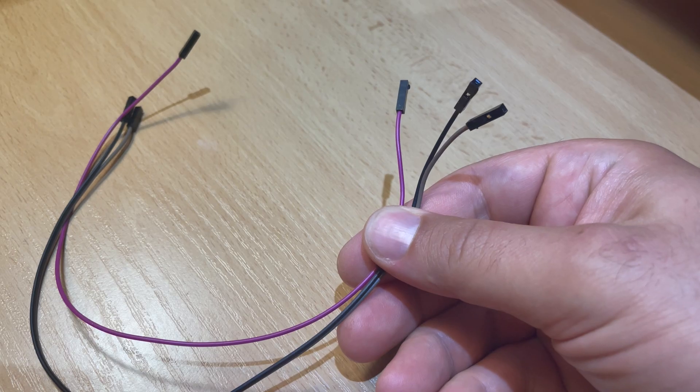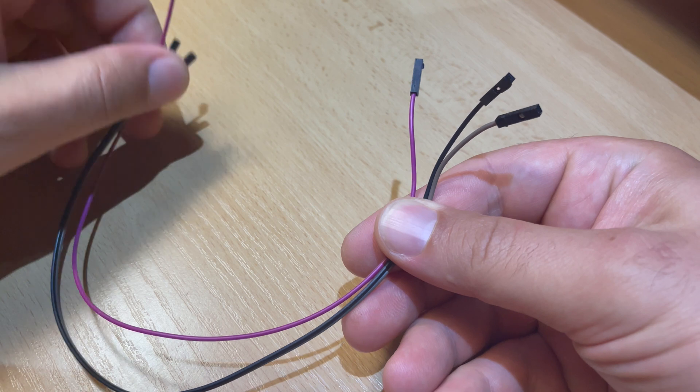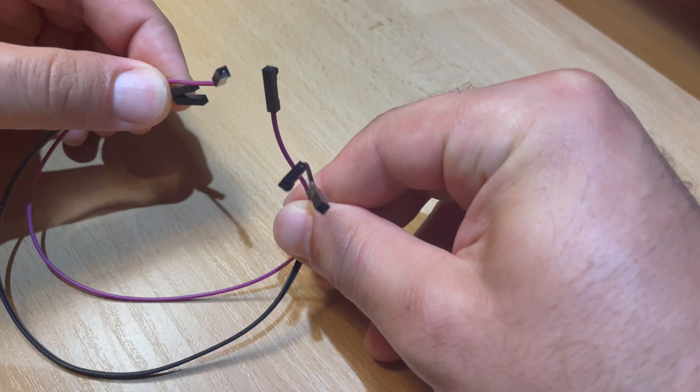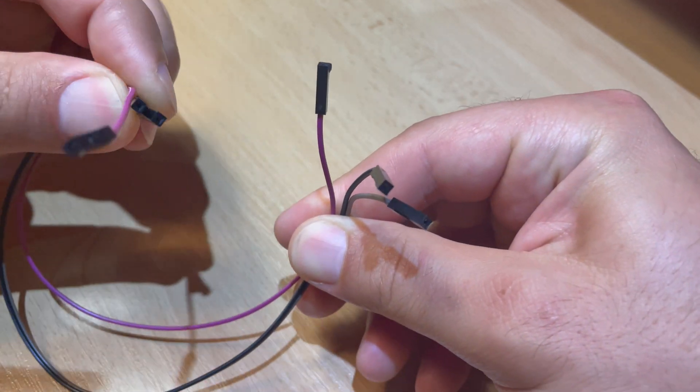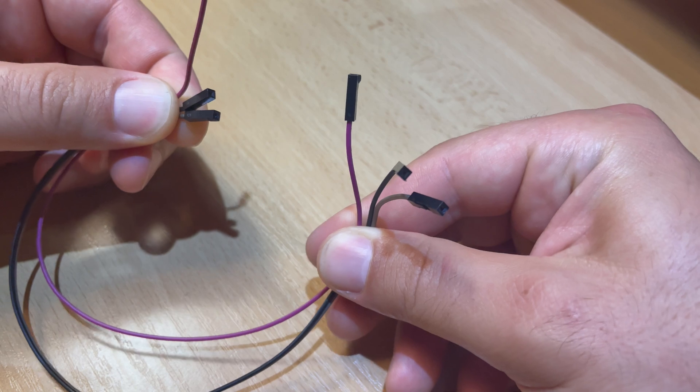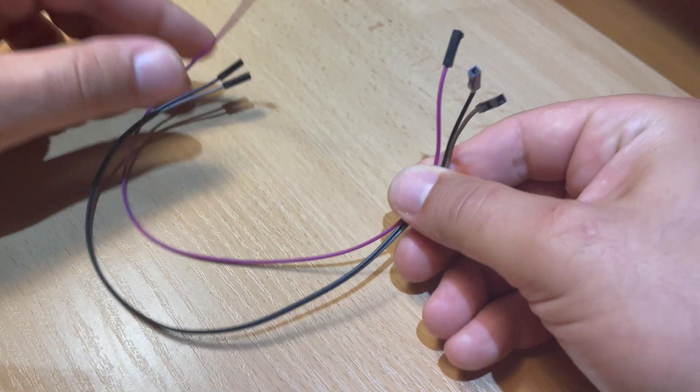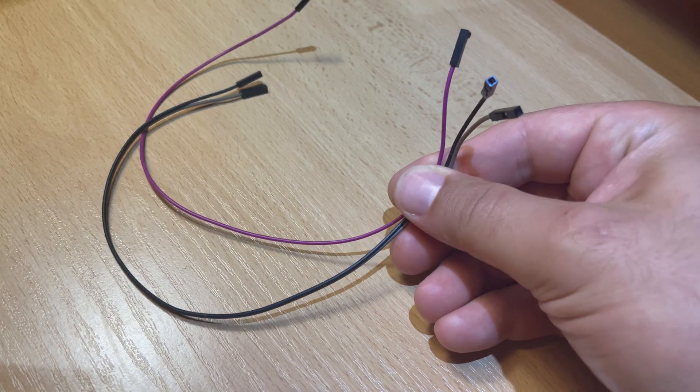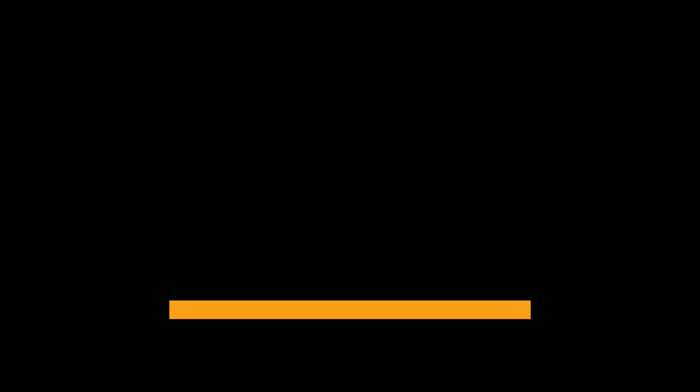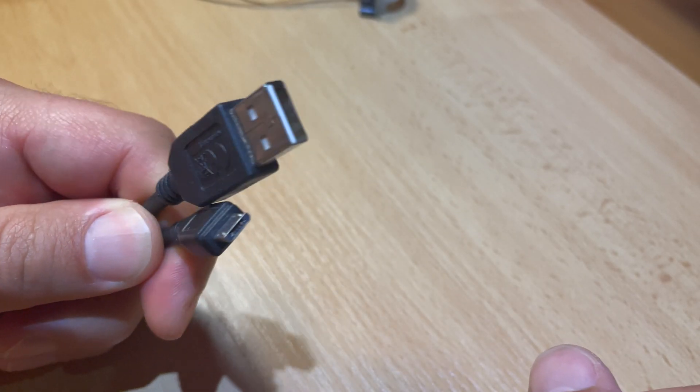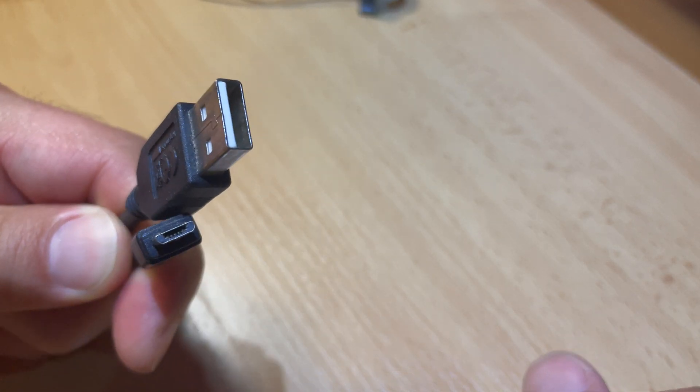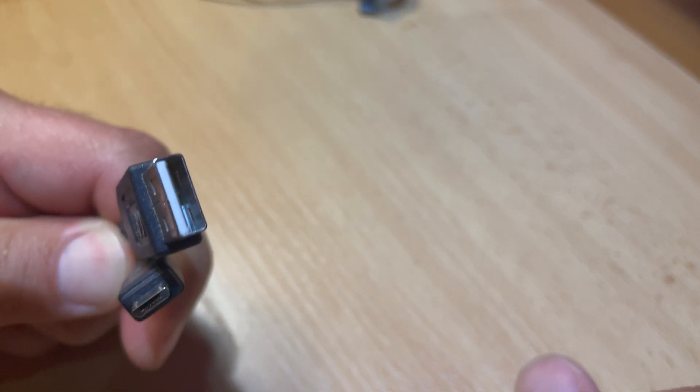You will need 3 female to female jumper wires or so-called DuPont wires. Of course you can use any other wires you wish. USB-A to micro USB cable is also needed but I guess you have such somewhere.